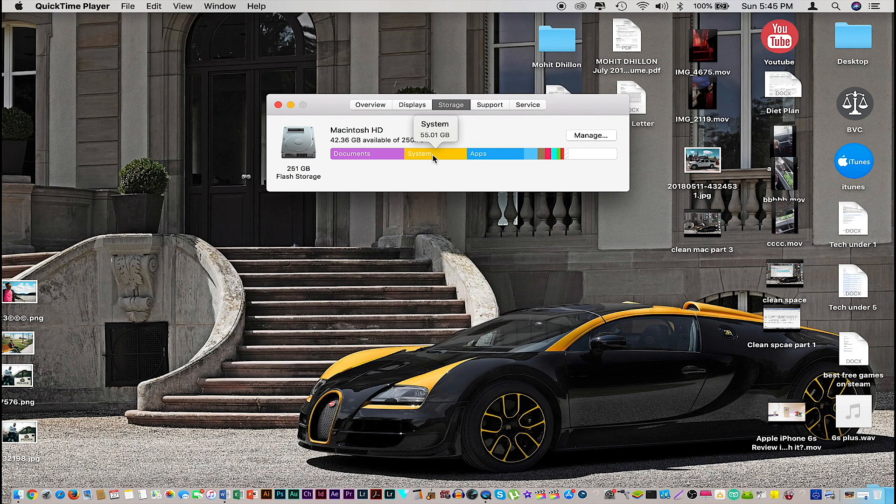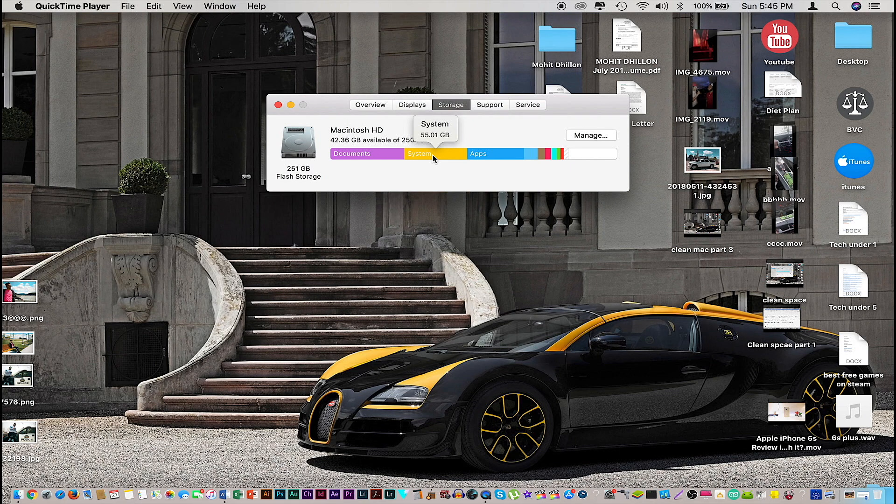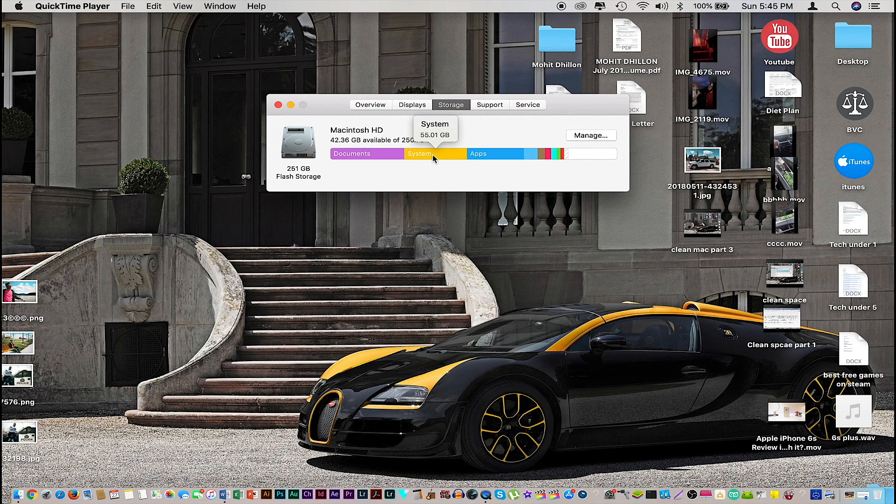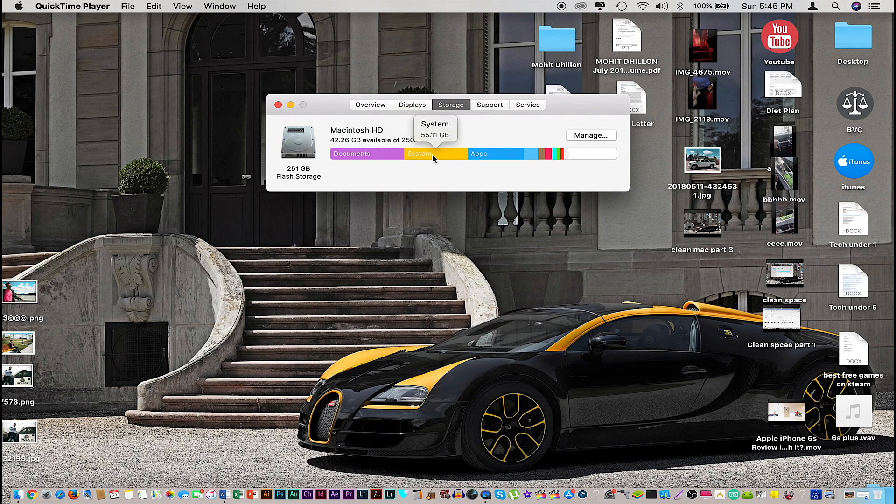These are the things you physically didn't download yourself. These are the files and caches your system itself has created on your computer. Usually if it's anything more than 20, you should definitely look into clearing your system storage. I have a dedicated video on how to do that which I'll link in the description box down below and should be in a tag right now.